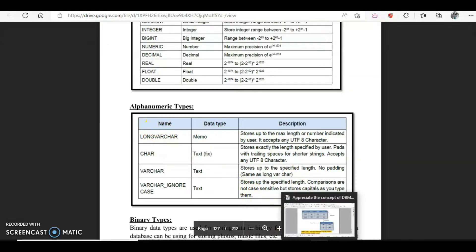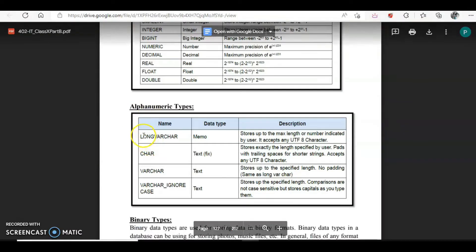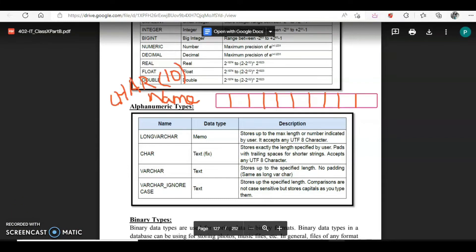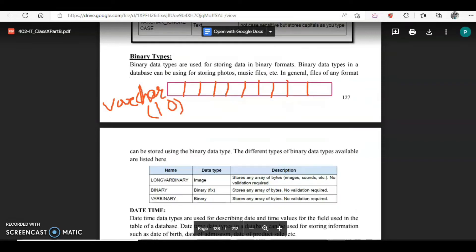Then we have alphanumeric values, which means alphabets as well as numbers. For alphanumeric we can have long varchar, char, varchar, and ignore case. Let's understand char and varchar. If I set char to 10, there will be 10 memory locations allotted to that field. Suppose an employee's name has only 5 characters — it takes the first 5, and the remaining 5 memory locations are left unused but still reserved. If you want to save memory, use varchar. With varchar set to 10, if the name has only 5 characters, it allocates exactly 5 and the last 5 are freed up, so memory is not wasted.